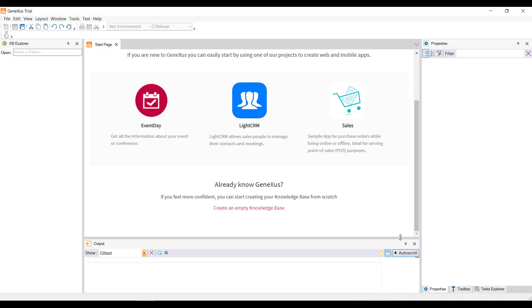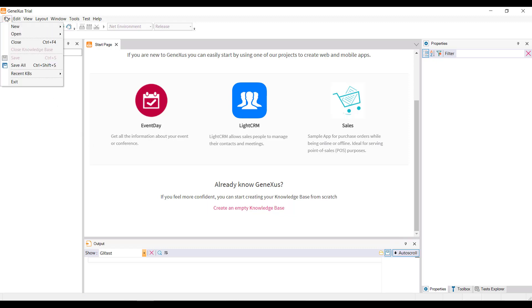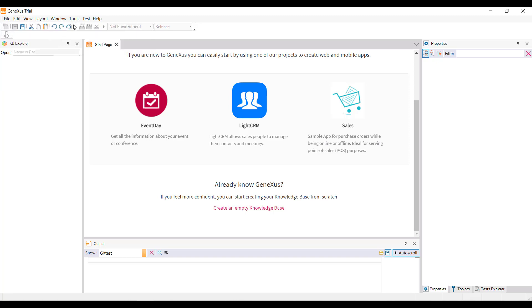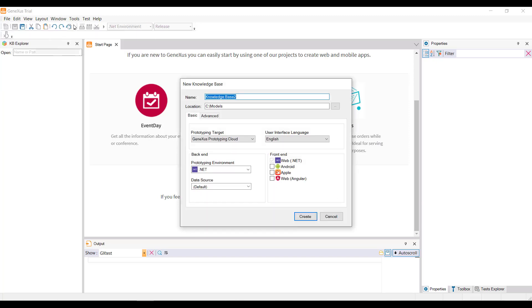Note that the start page gives the option to create a new knowledge base or open an existing one. We can also create a new knowledge base by selecting the File, New, Knowledge Base options in this menu bar. We select this option, and the following dialog box is displayed.